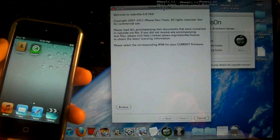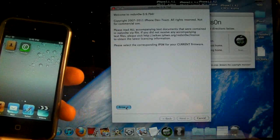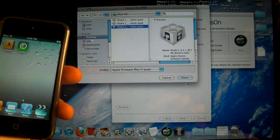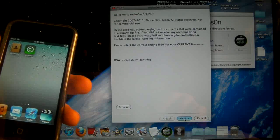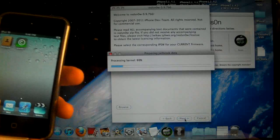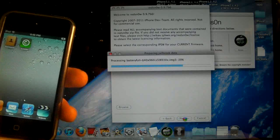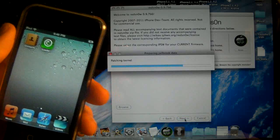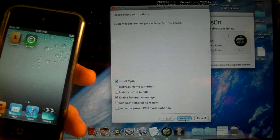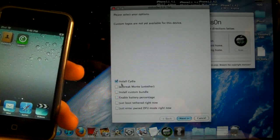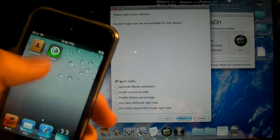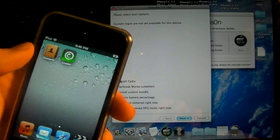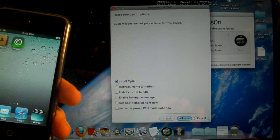Open up RedSnow and browse for your 4.2.1 file for your device. Click next and it'll patch the kernel. All we're doing is checking install Cydia. Because all of our boot files are on our device, we can boot it untethered—all we need is to install Cydia.